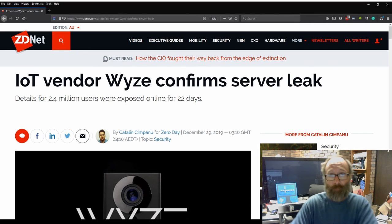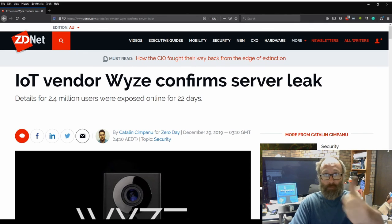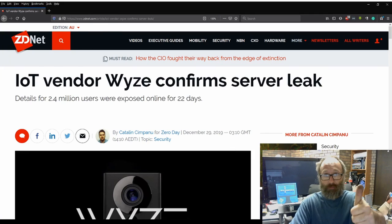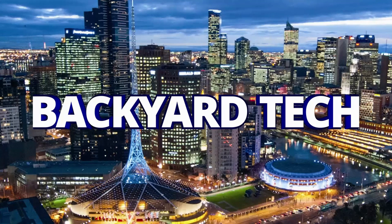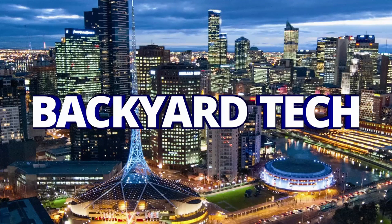Stick around. More coming up. Have a good one. Cheers. This has been another presentation from Backyard Tech.